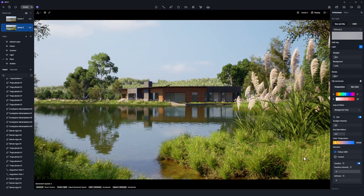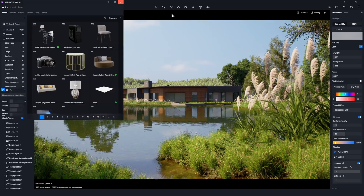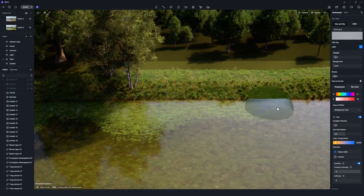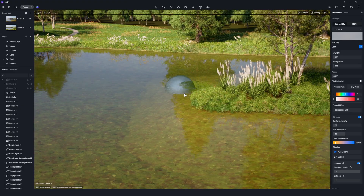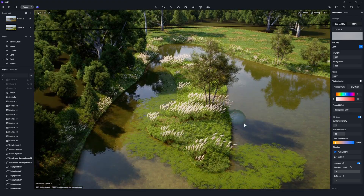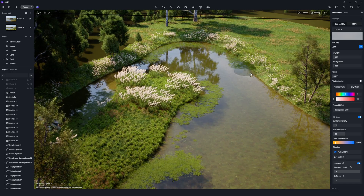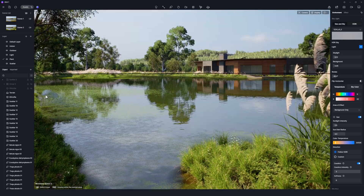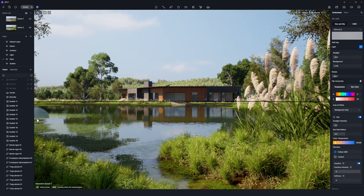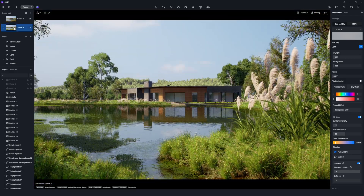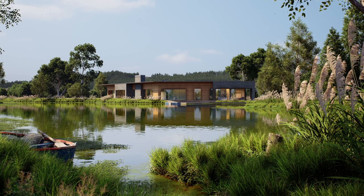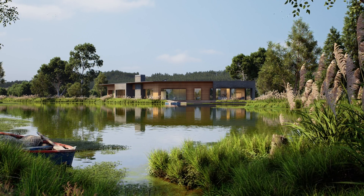We'll see you next time. You can also add duckweed to the water's surface as a finishing touch. That completes our tutorial. Make sure to try these plant models within D5 Render. Thanks for watching.